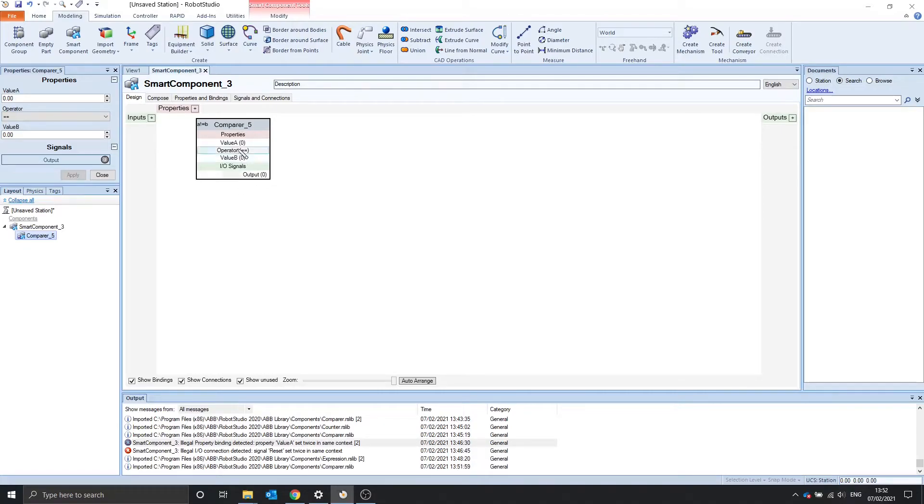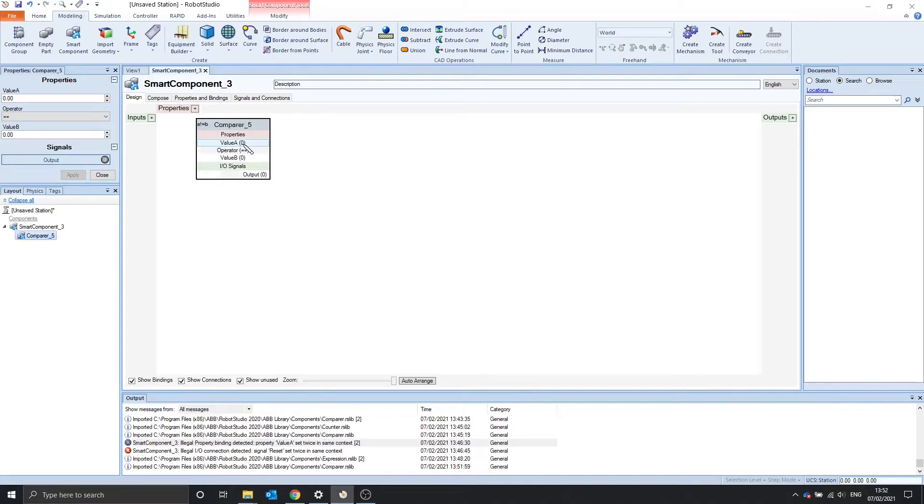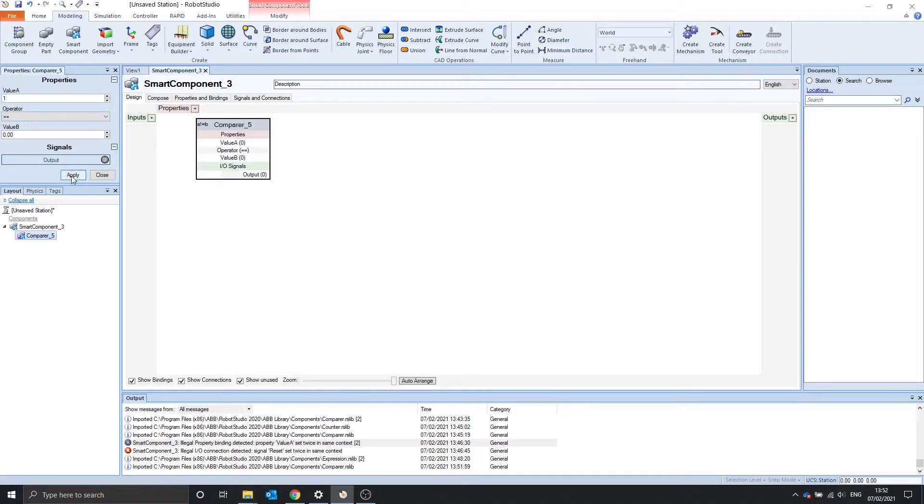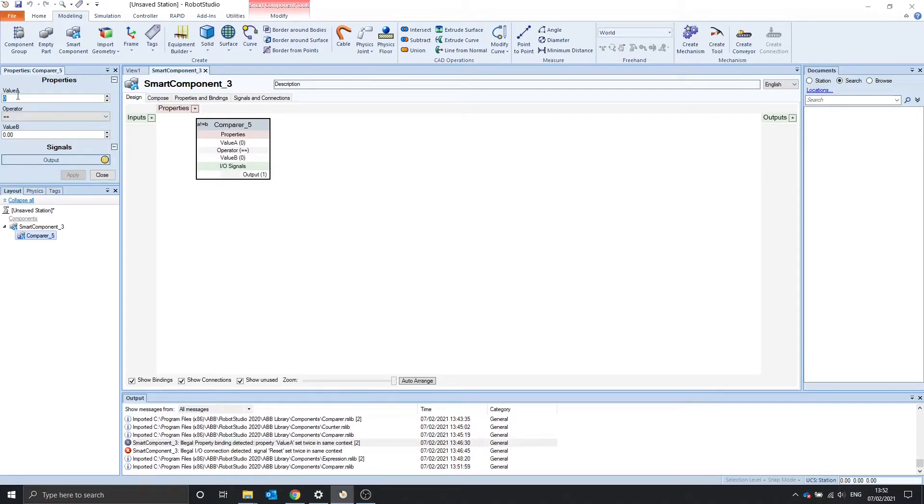This compares property a with property b, depending on this operator. At the minute, if value a equals value b, the output should turn on. But now we have to update it. The output is currently off for some reason. We'll just update value a to 1 and then back to 0. And we see that value a is 0 and value b is 0. So the output is on.